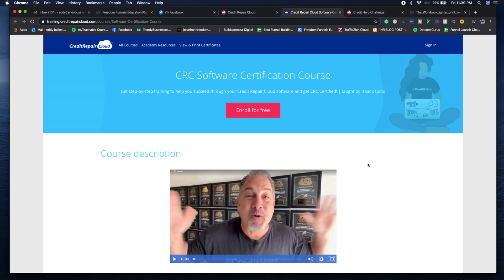Whether you got the six months of Credit Repair Cloud training on their end, you want to make sure the first thing that you do is get CRC certified for their software and it's completely free, which you can see here.